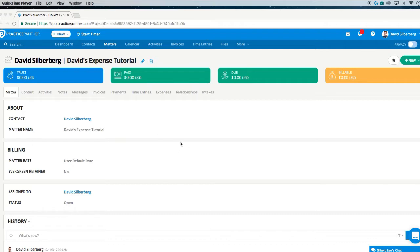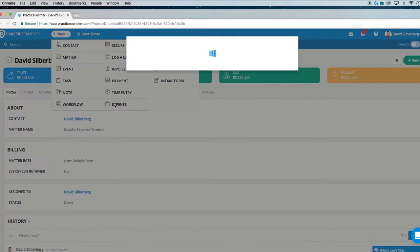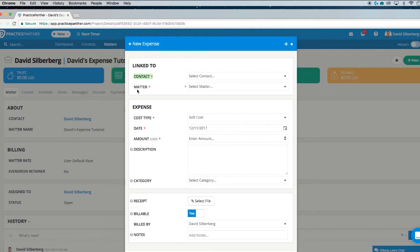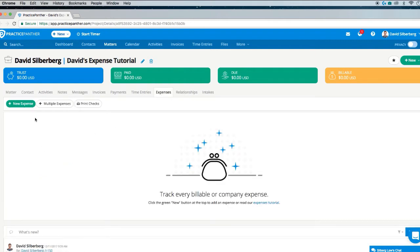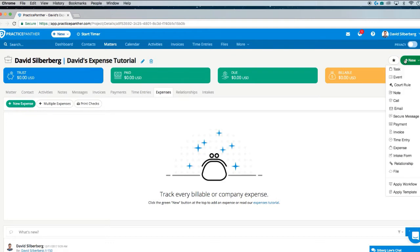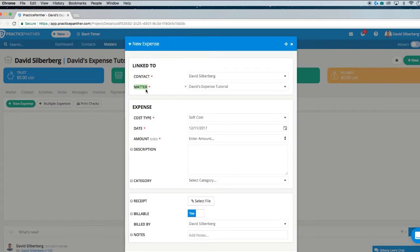To start off, we're going to create a simple expense. We can do this either using the white New button from any page of the software and hitting Expenses. However, if we do it this way, it's not going to show us which matter we are inside of, so we'll have to pick which matter we want to relate it to. The fastest and easiest way is to be in the matter itself that we want to list the expense for, then use the expenses tab with the green New Expense button, or use the green button on the top right and click Expense. This way, the expense will automatically be listed for this client and matter without having to do anything else.